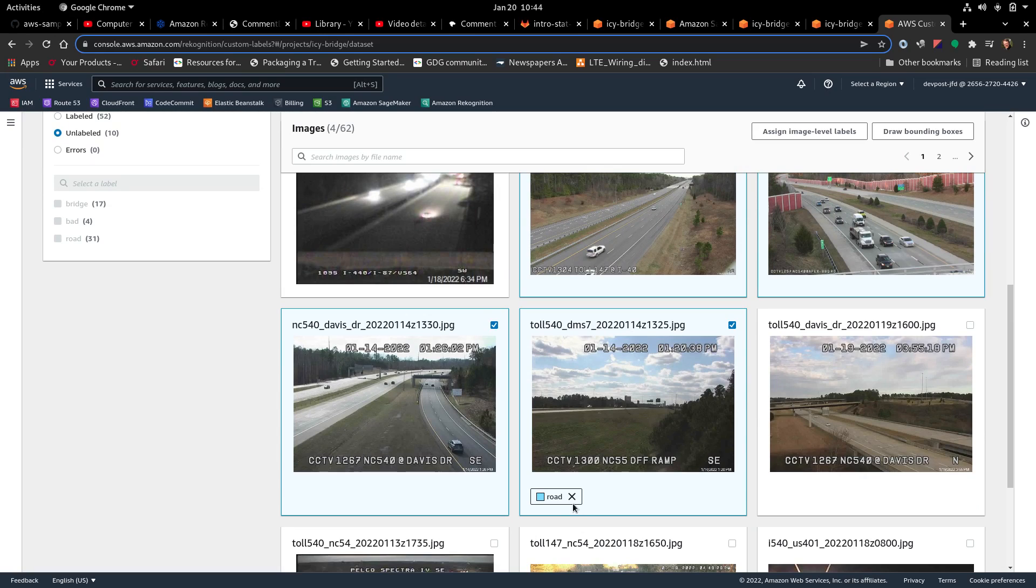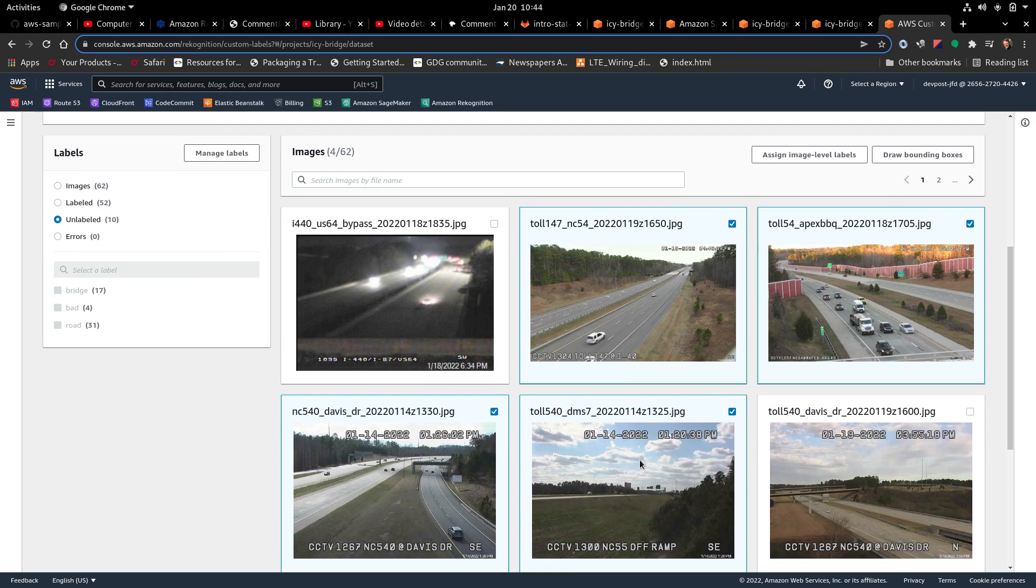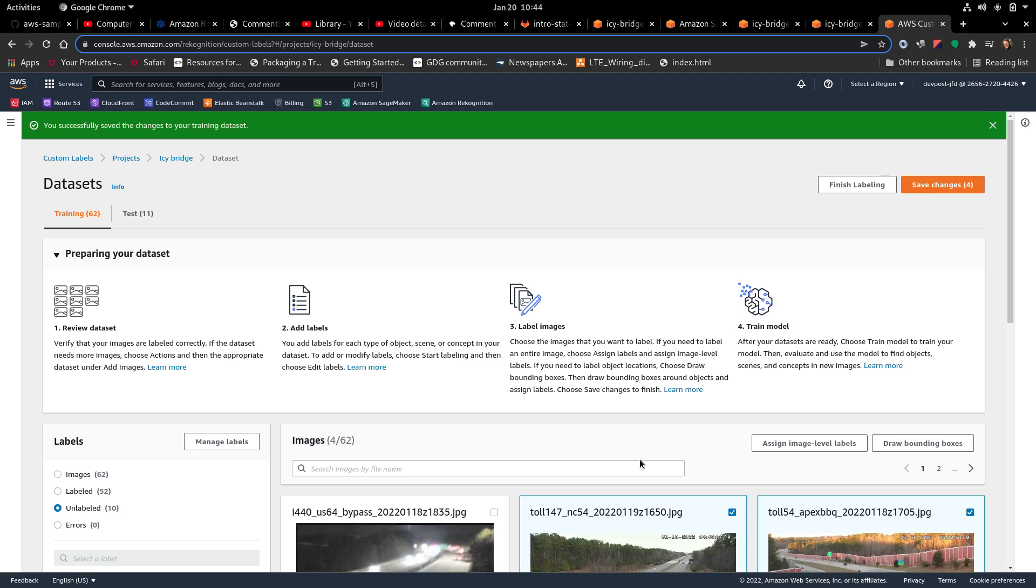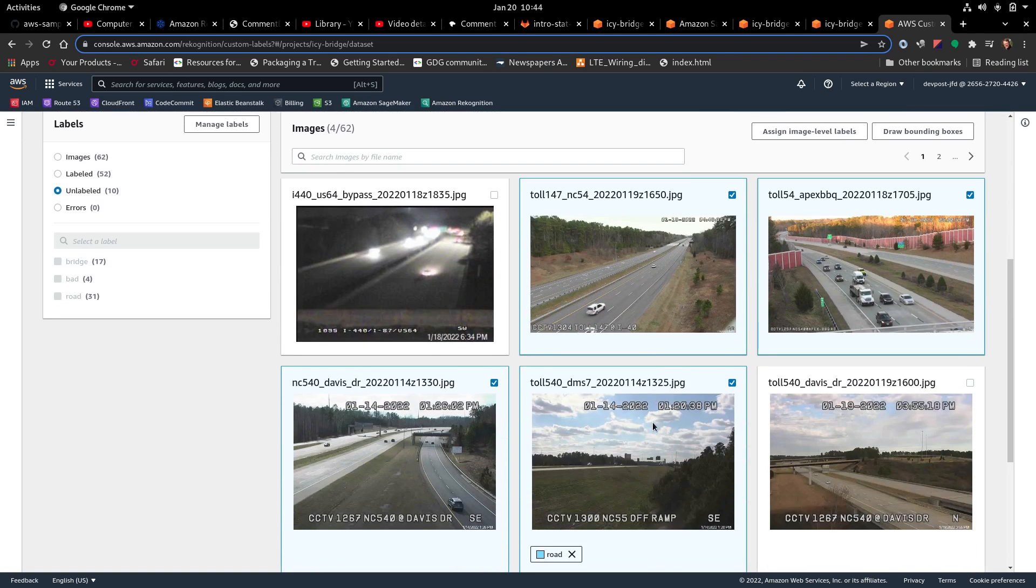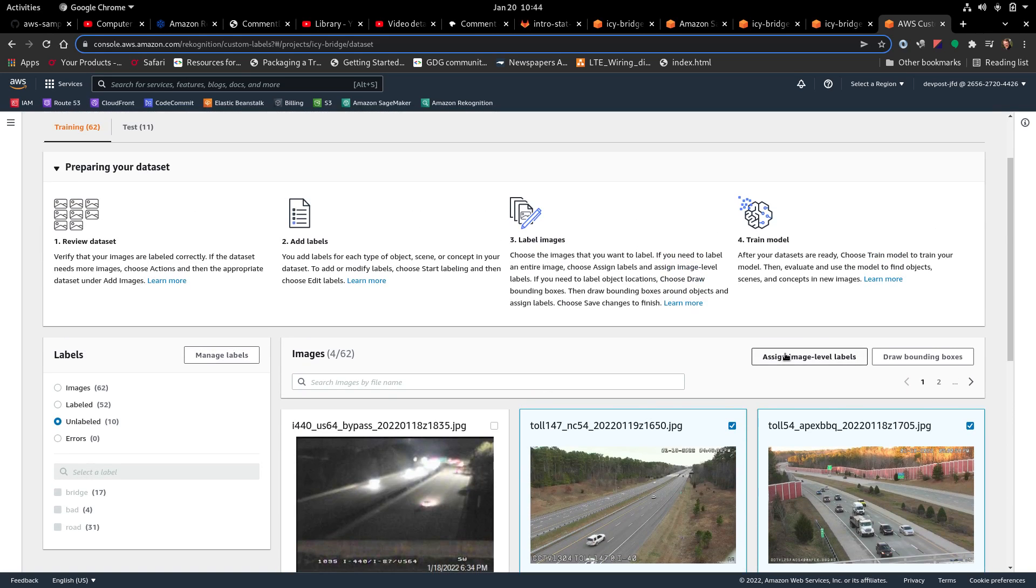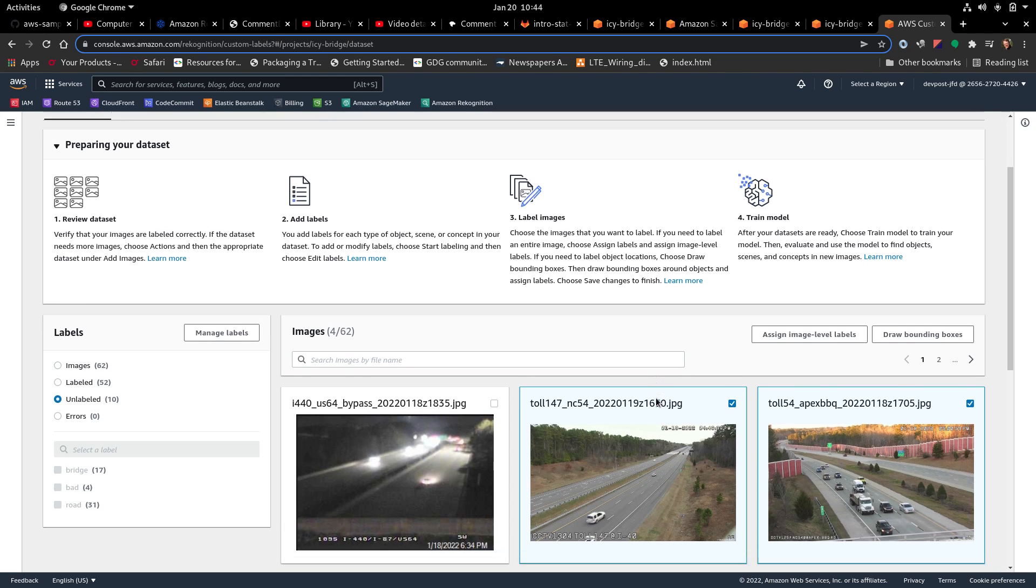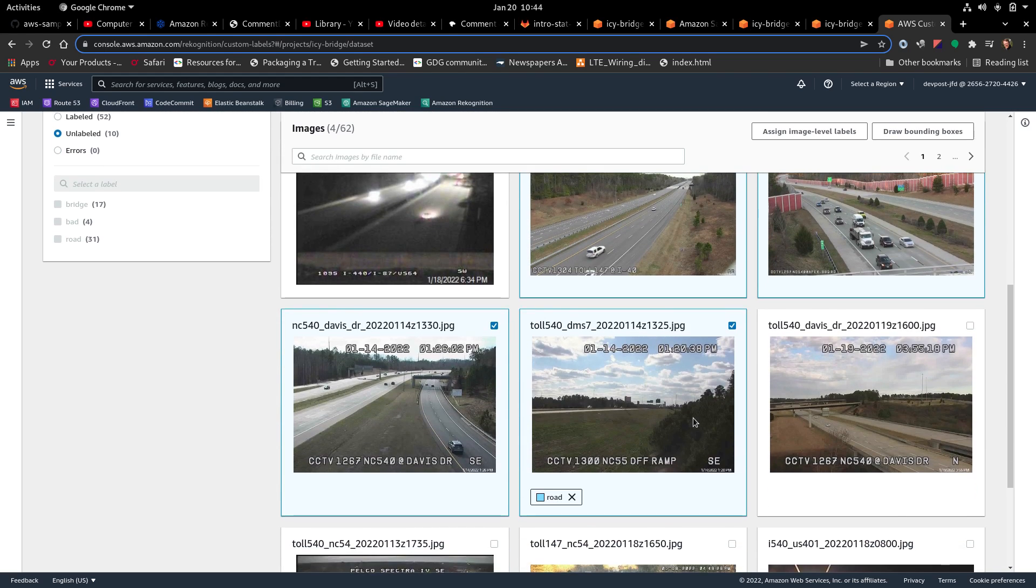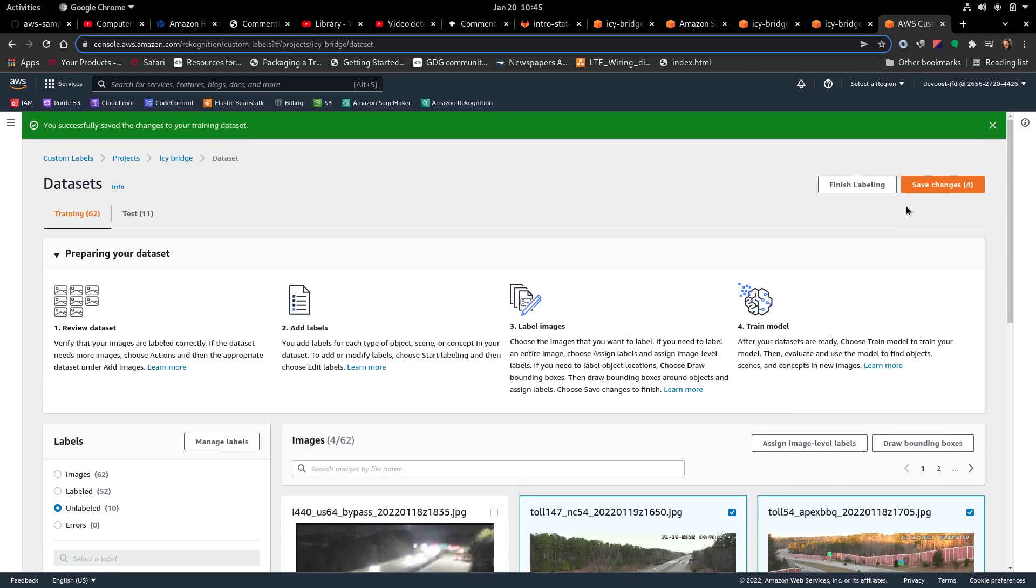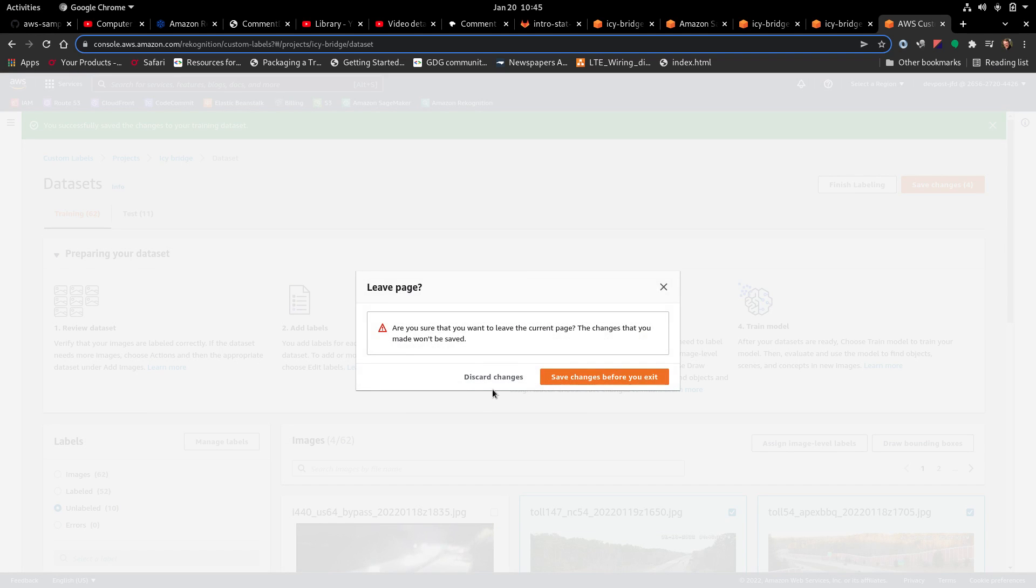But see, only this one has the update. Alright. So that's what worries me. Do it again. Still only this one. Still only this one. Alright. If you go to finish labeling, I really don't want to do that because I'm trying to update it. But just to show you. Yeah. Yeah. Save changes before you exit.